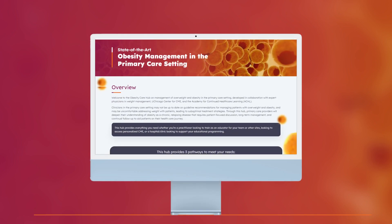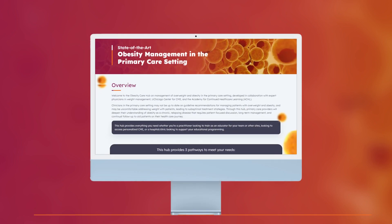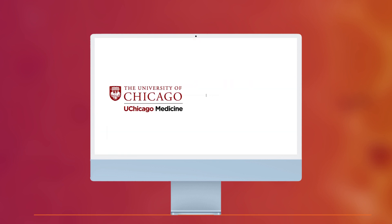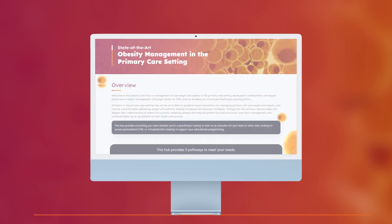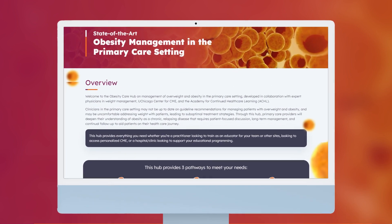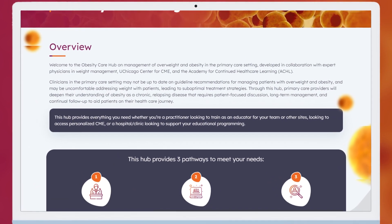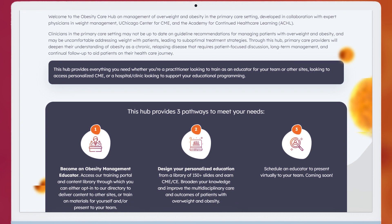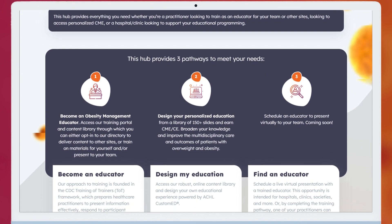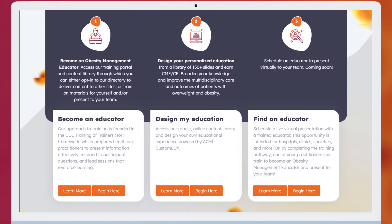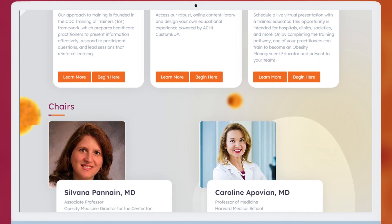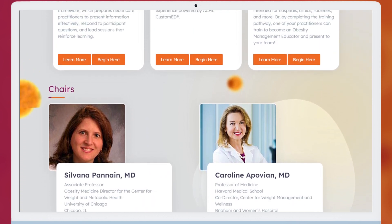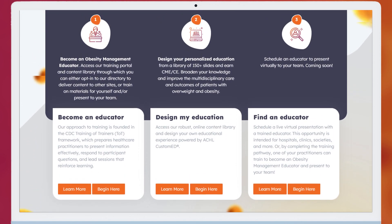To improve the management of overweight and obesity in the primary care setting, the University of Chicago and ACHL have developed a professional hub. Whether you're an expert looking to train as an educator, a clinician looking to stay on top of the latest advances for managing patients with overweight or obesity through personalized CME, or a hospital or clinic looking to support educational programming for your team, take a quick look at how the Obesity Care Hub can help you achieve your goals.